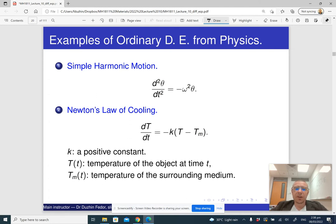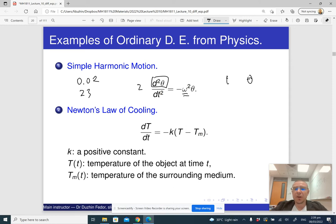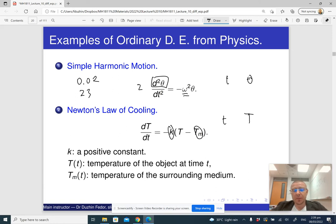Here are some more examples. Simple harmonic motion is a differential equation where the independent variable is t and the dependent variable or unknown function is theta. It is of order 2. Notice that here we have omega, which is a parameter — you can think of omega as being some specific number, like 0.02 or 23. Same thing for Newton's law of cooling: small t is the independent variable, capital T is the dependent variable, and k and Tm are parameters.